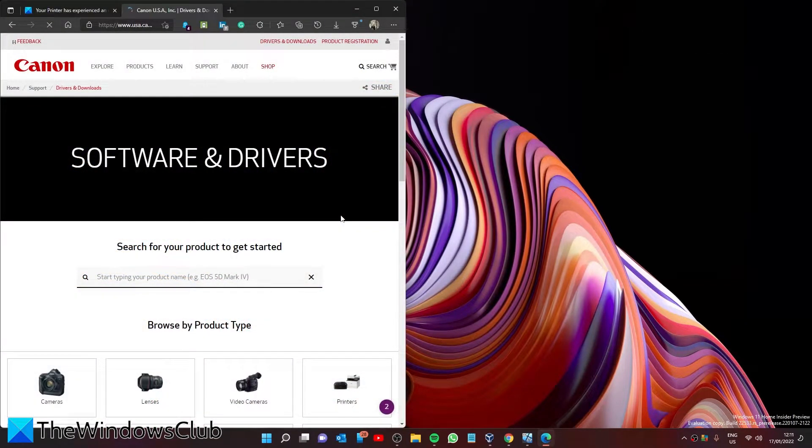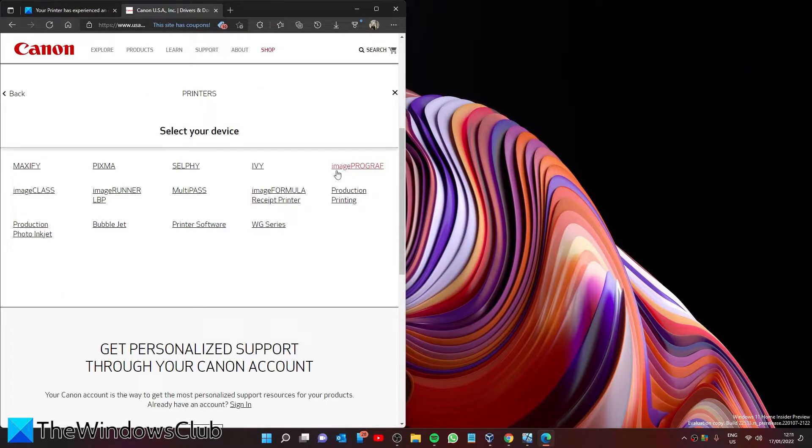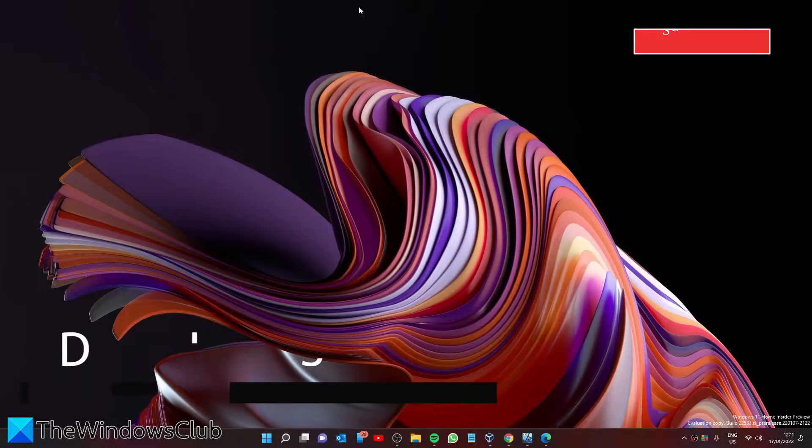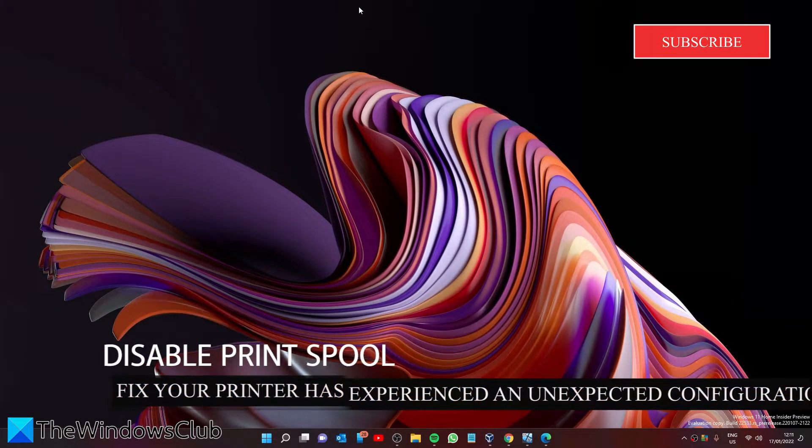You might also want to go to the website of your printer manufacturer and download the latest drivers for your printer. Download them and install them. Next, let's temporarily disable your print spool.